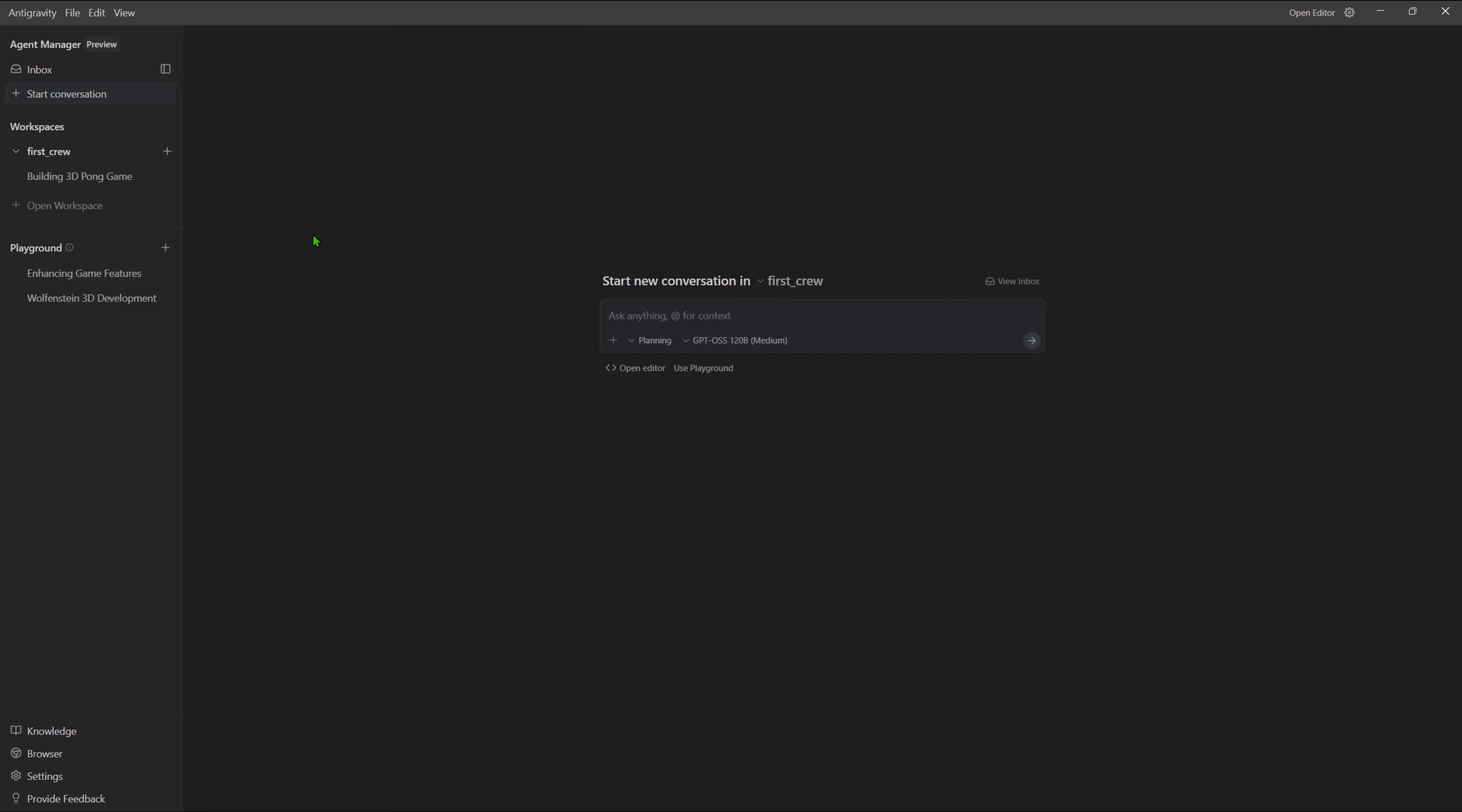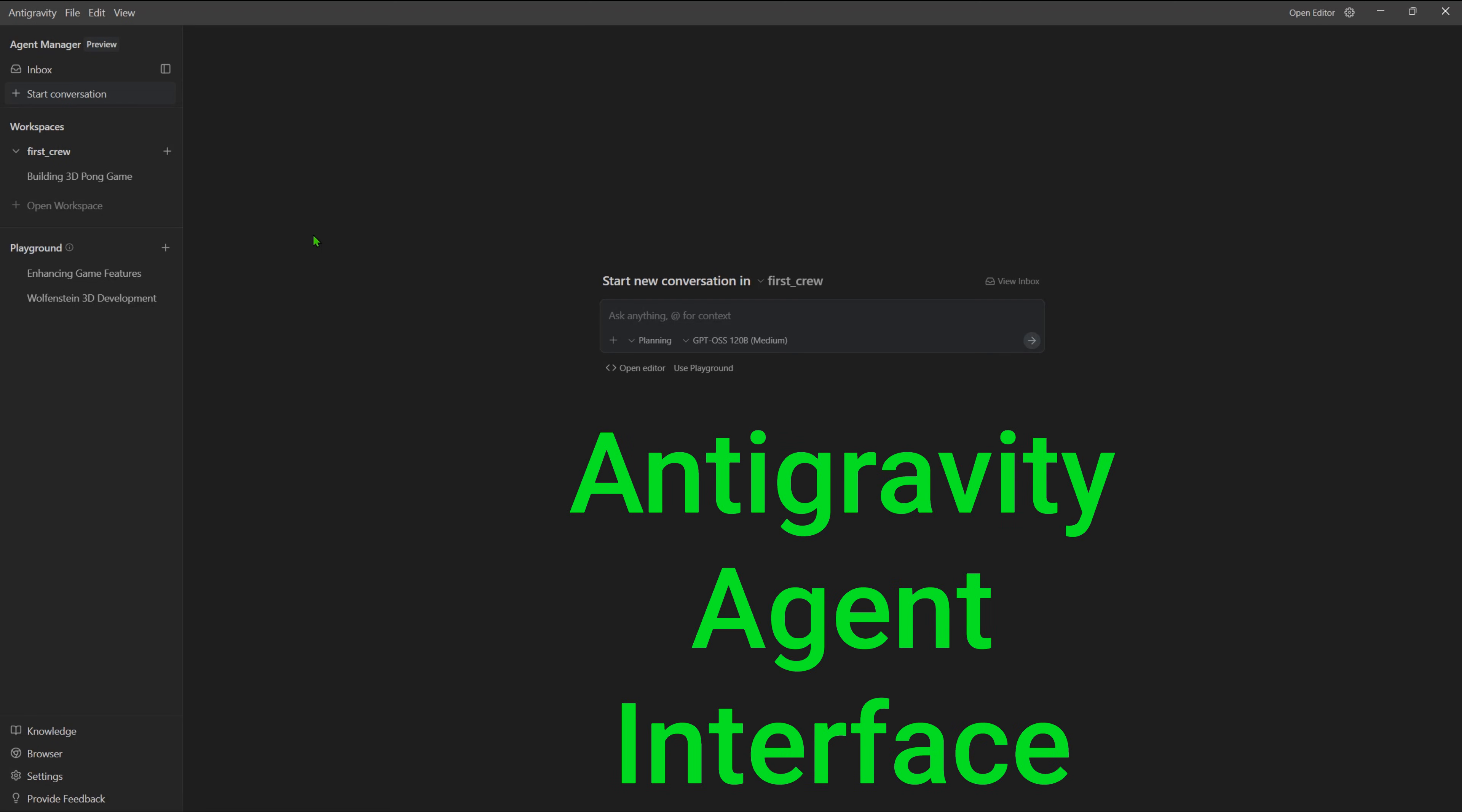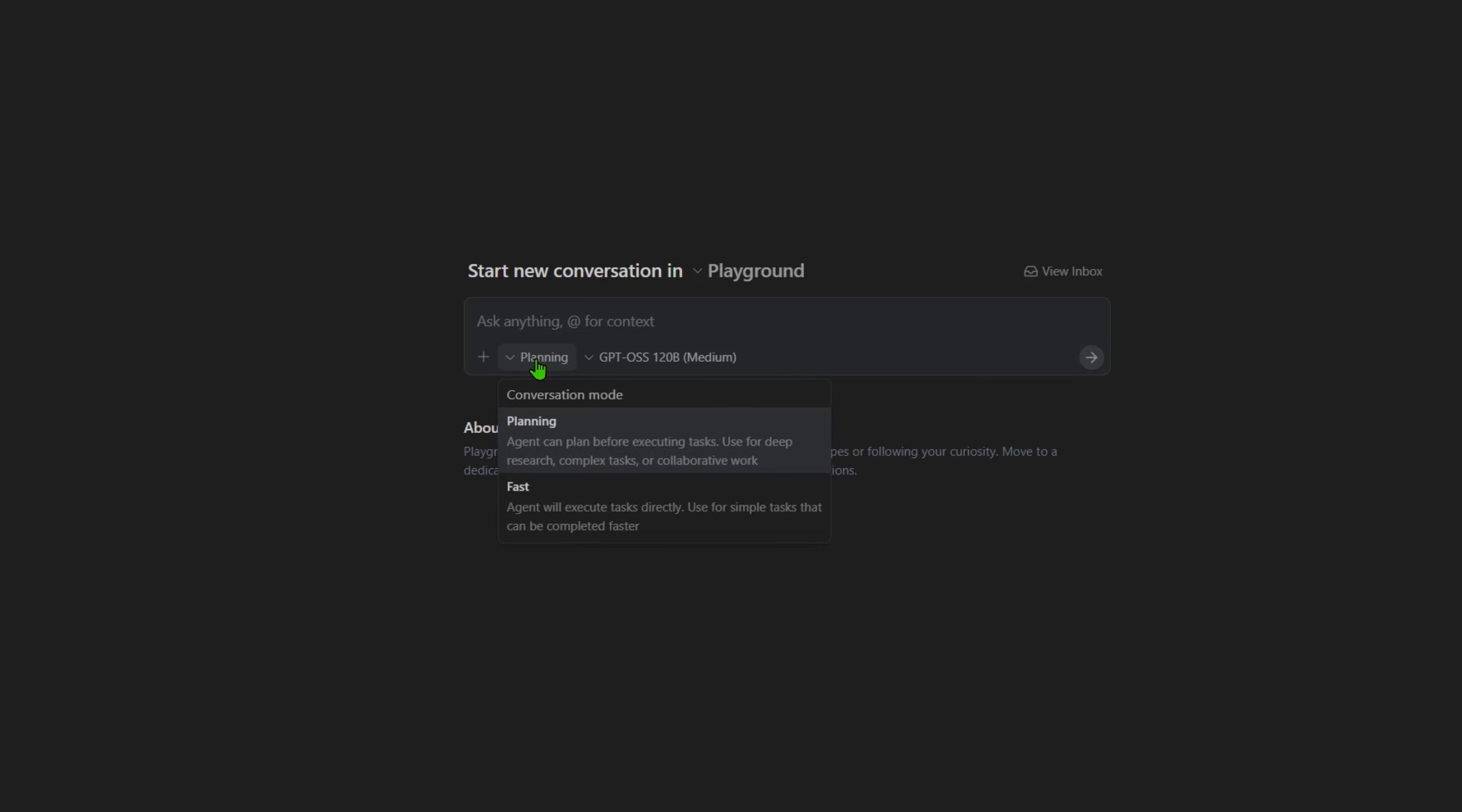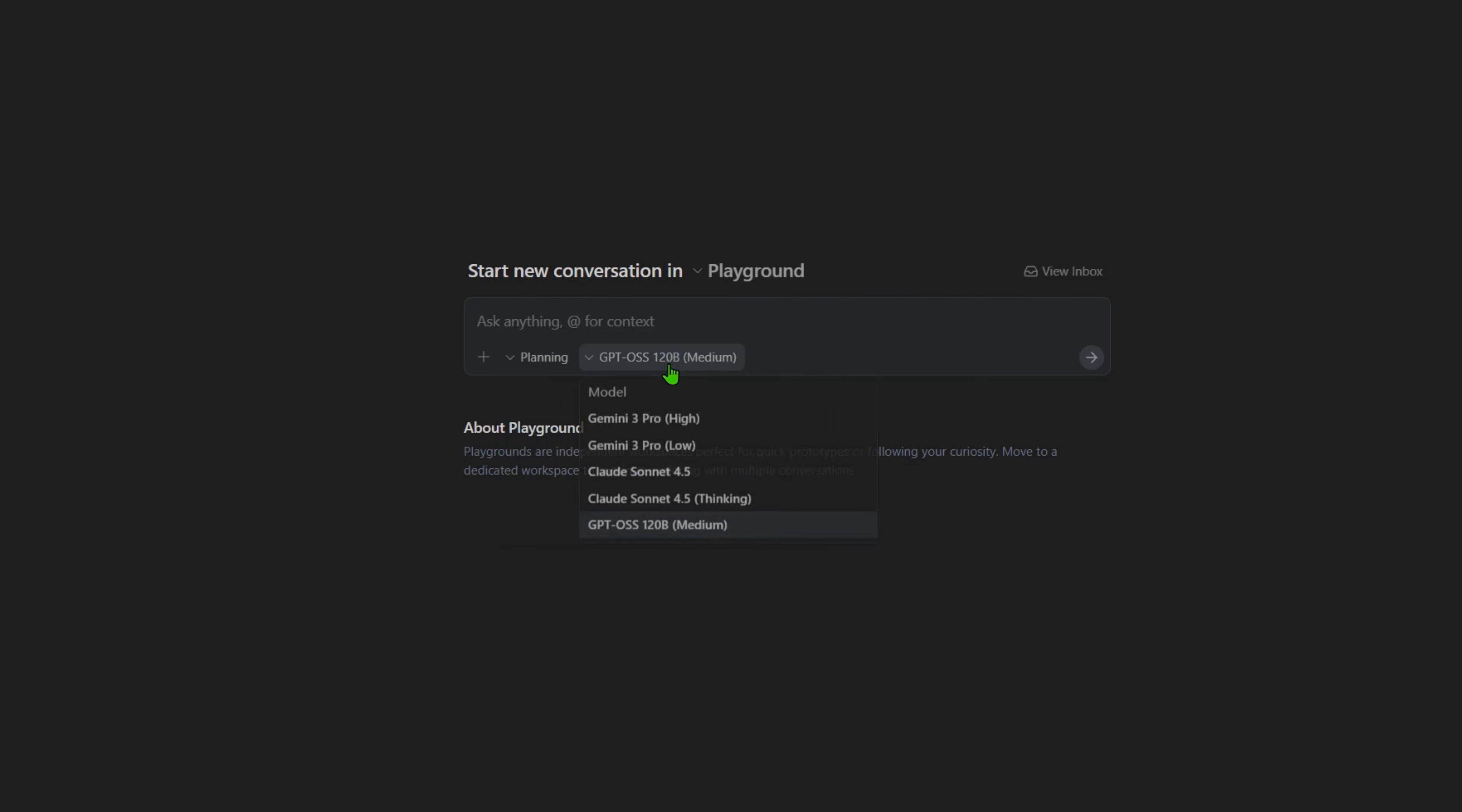Now we press CTRL-E to switch to the agent page. Here we'll select to execute this on the playground, which is a workspace for prototyping, choose the planning mode, and set the model to Gemini 3 Pro. You can see we have other model options but we'll keep with Google's best model.